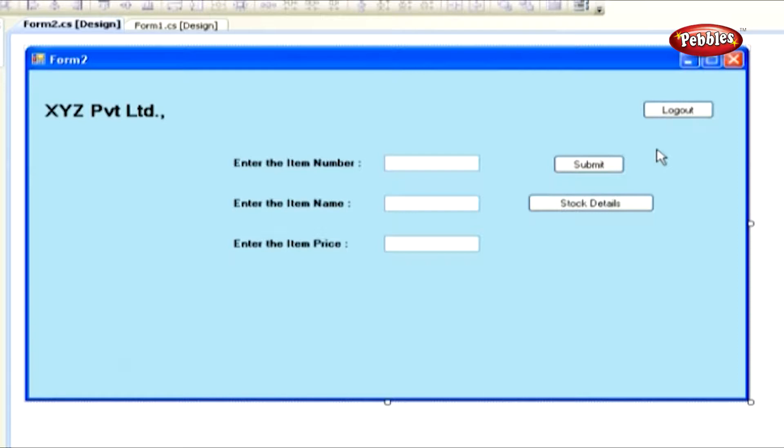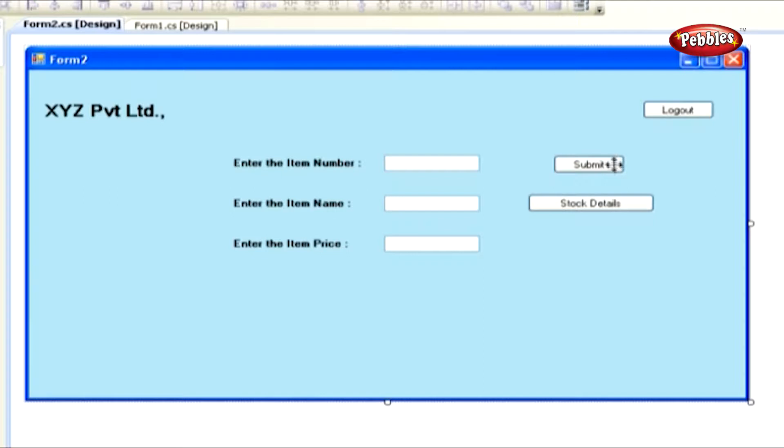Now if you click the Logout button, it will close Form 2 and display the login page. If you click the Submit button, it will insert the new rows into database table. And if you click Stock Details button, it will display Form 3 with product details.